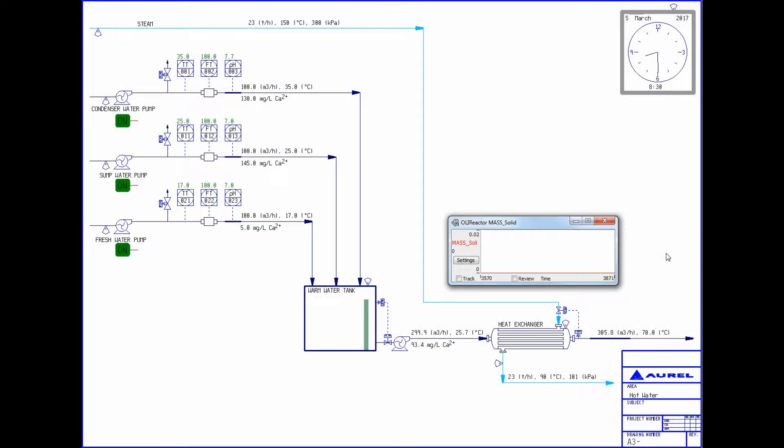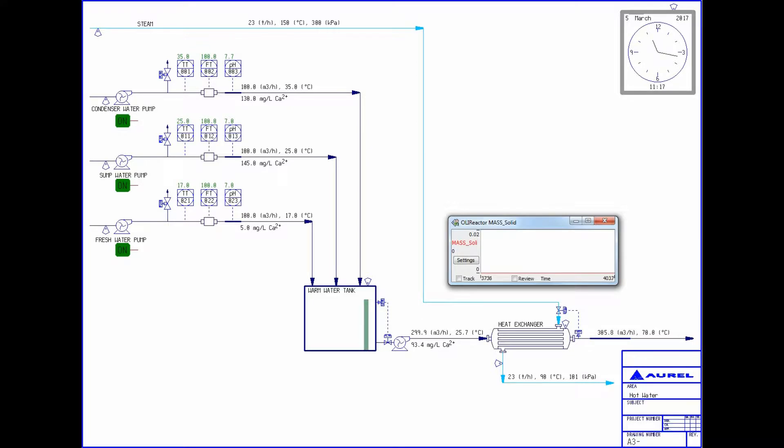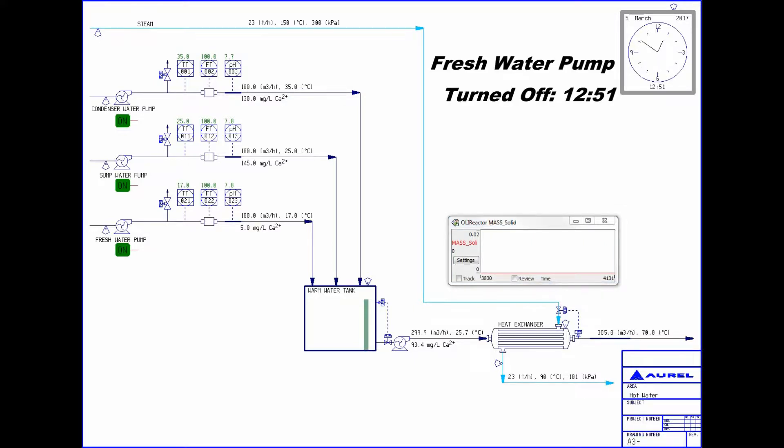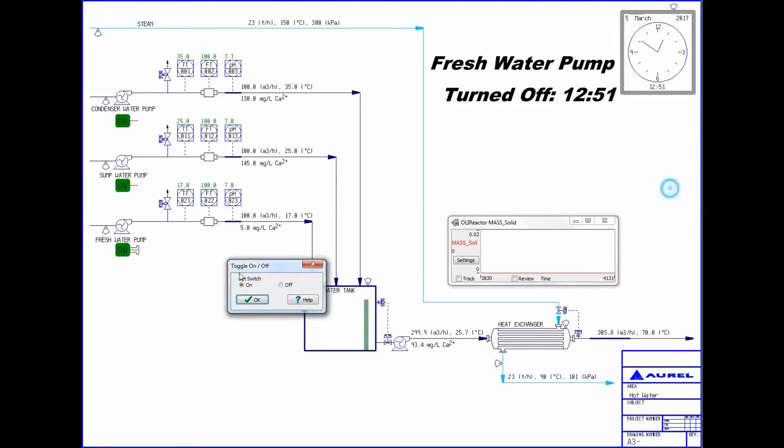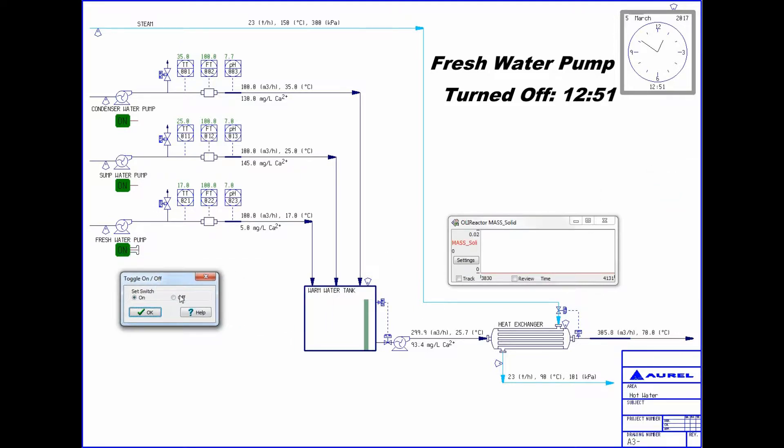In this scenario, I am going to turn off the fresh water pump to mimic it being taken out of service. I want to see how long it takes for the concentration of calcium in the warm water tank to reach a level high enough that scaling begins to form through the heat exchanger. To begin this, I paused the simulation and made a note of the time. Now I will select the on-off switch for the fresh water pump and turn the pump off and run the simulation again, watching for solid to begin forming.